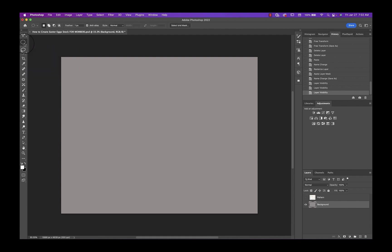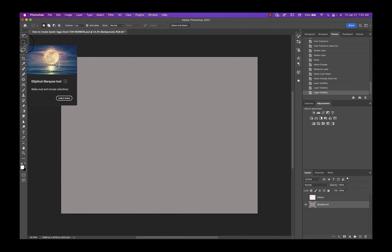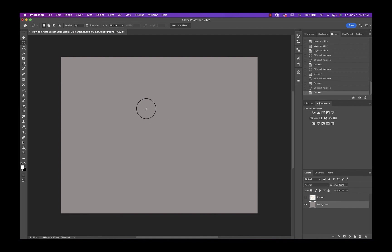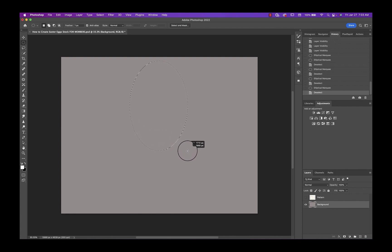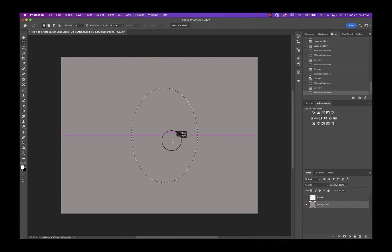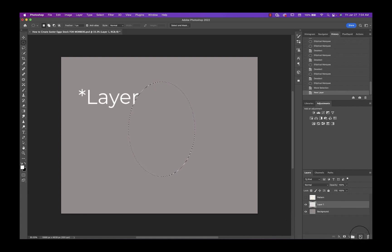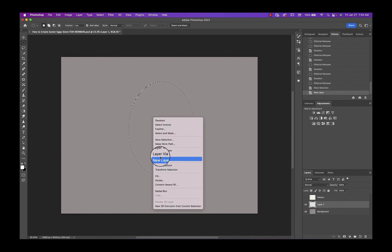The first thing you want is your elliptical marquee tool. I suggest a feather of either 0 or 1 for this, and you're just going to come to the center of your document and hold down the ALT or OPT key and click and drag out your Easter egg. And then let's go ahead and make a new document and I'll right-click and fill this with white.